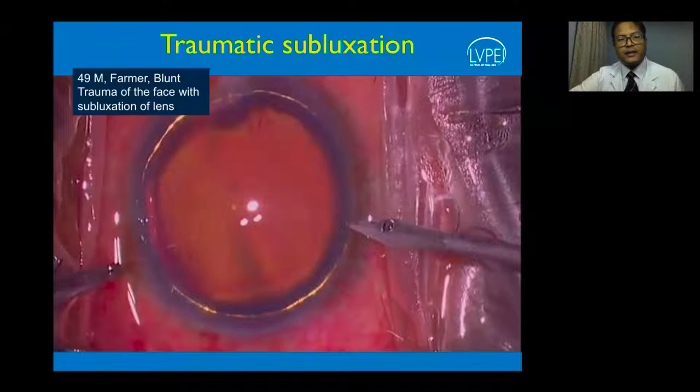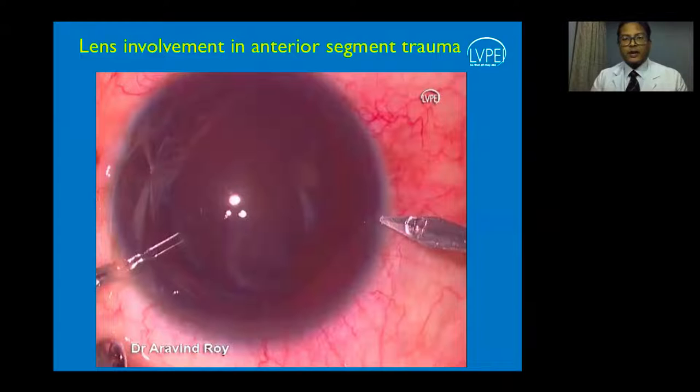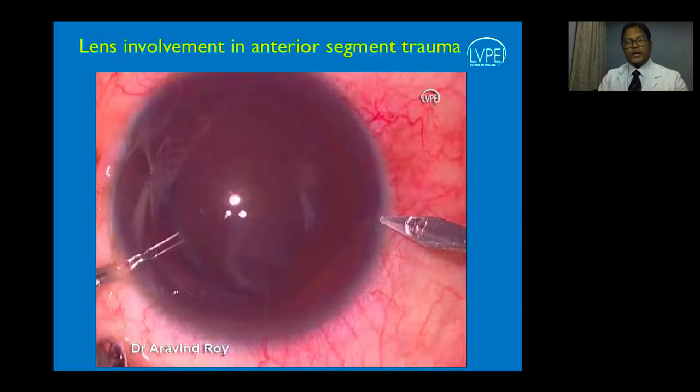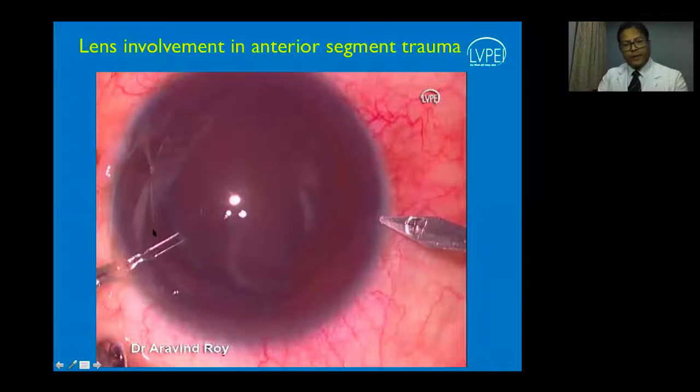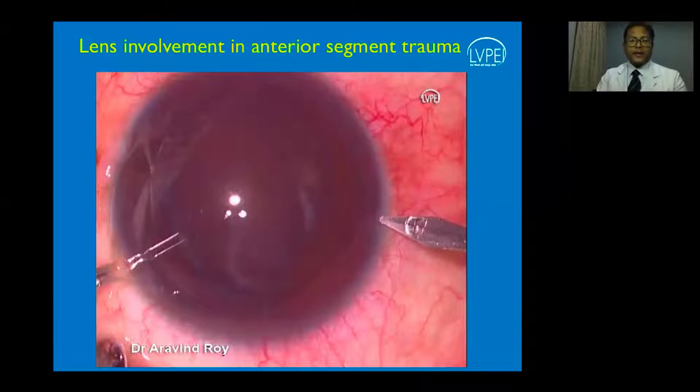When placing the IOL in a second sitting, the procedure is much more controlled—the corneal injury has been addressed, sutures are out, and keratometry is much more regular. With the bag intact and the posterior capsule available, a foldable IOL can easily be placed in the bag, giving the patient the best possible vision.